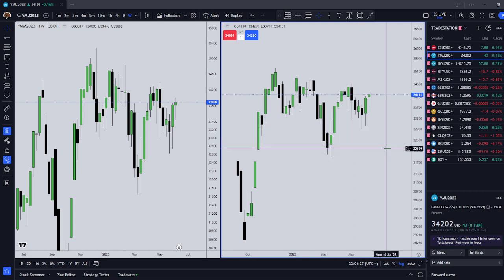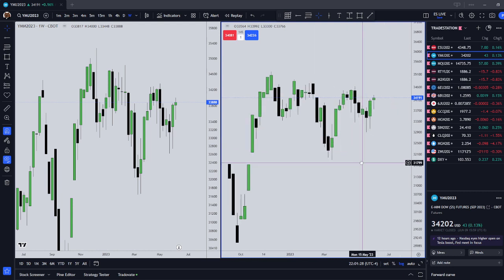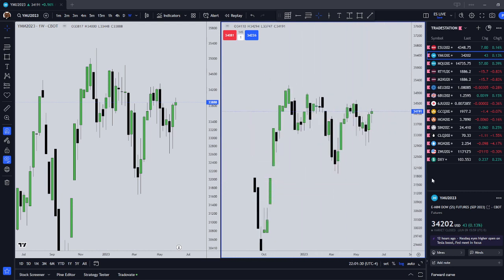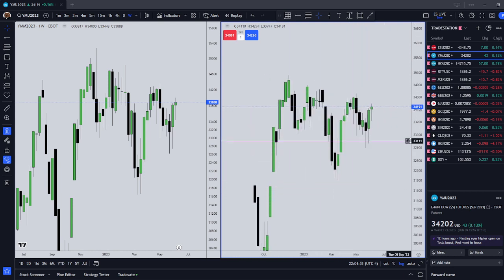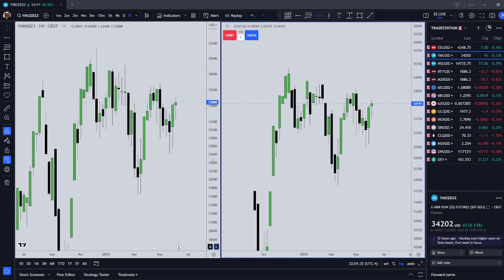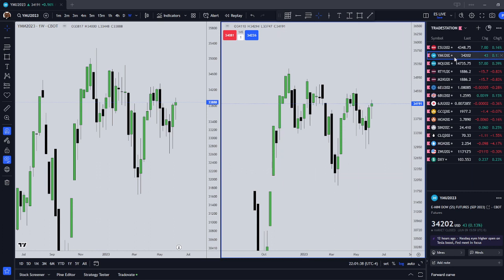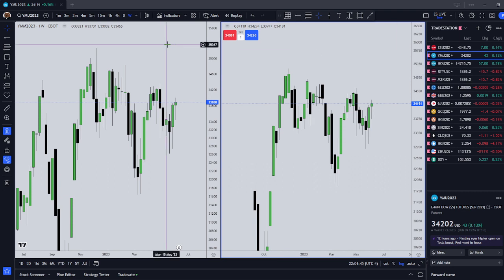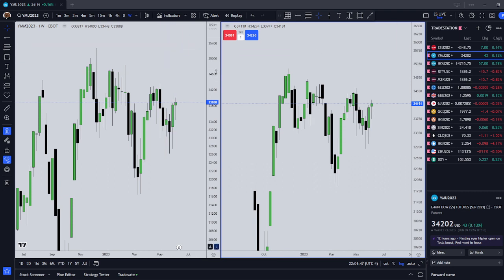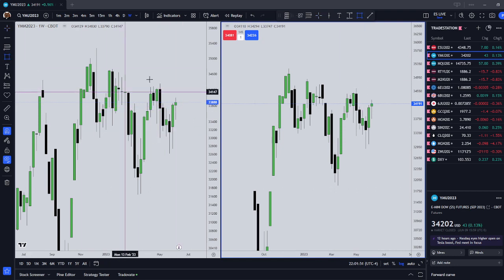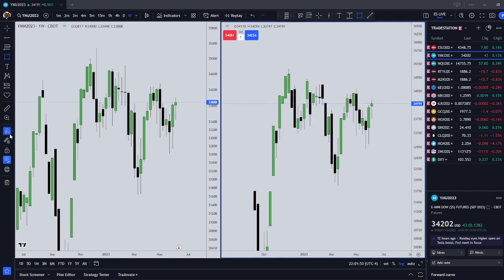So they offer these contract delivery months well in advance. I think it's like a year and a half, something like that. So all of them are all trading at the same time. Even the next delivery month past September is also currently trading.